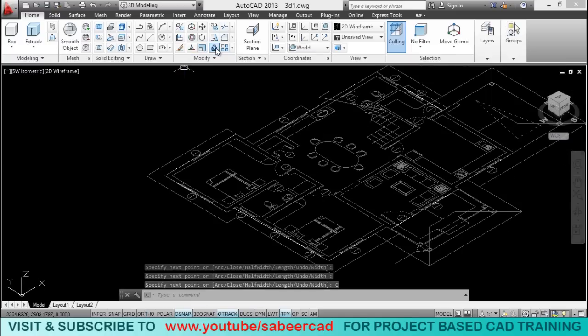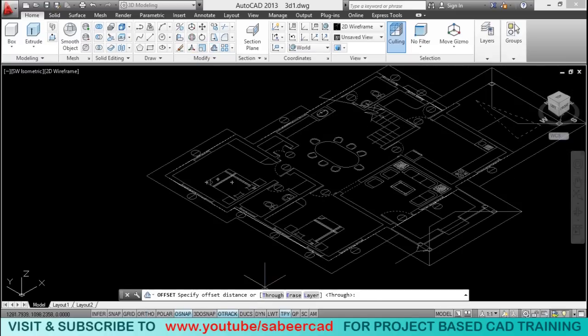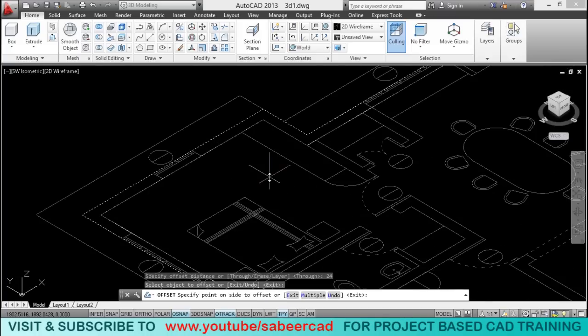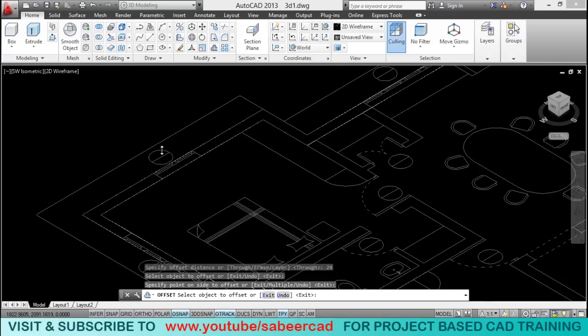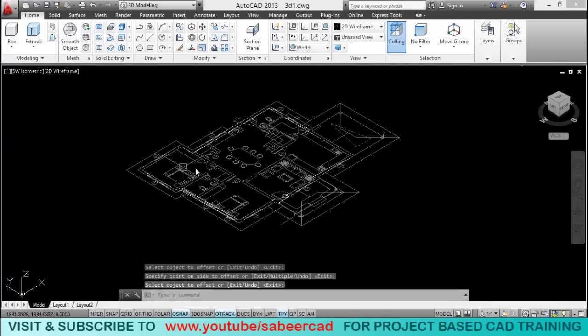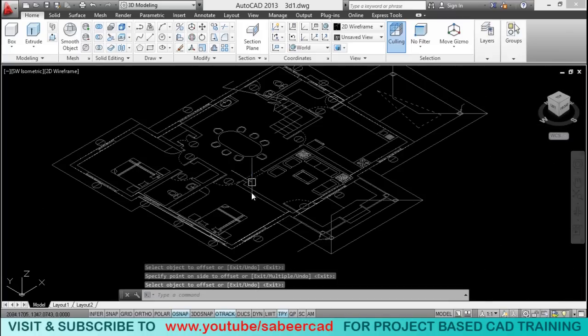Now I'll trace only the outer profile because I don't need to create the interior walls. I'll click on offset tool and I'll give an offset distance of 24 centimeter which is nothing but the thickness of the wall. So I'll just click the object and side. So we have created a parallel line which will complete the wall.